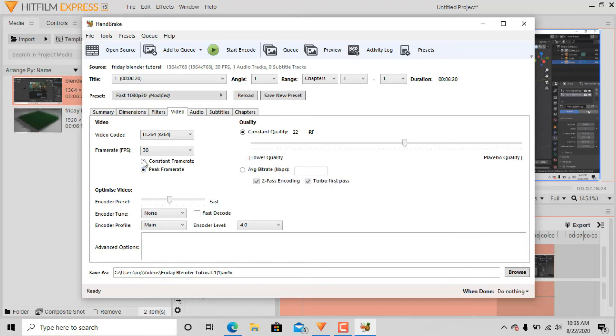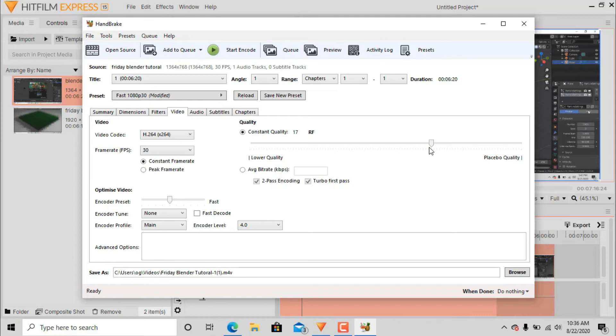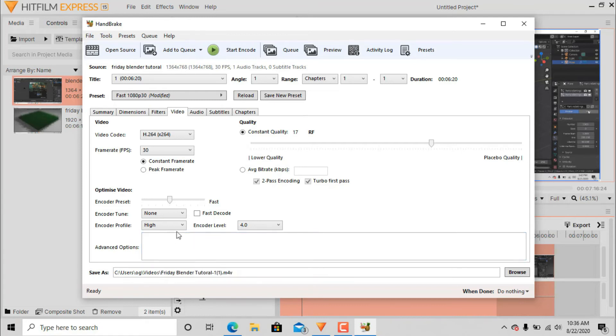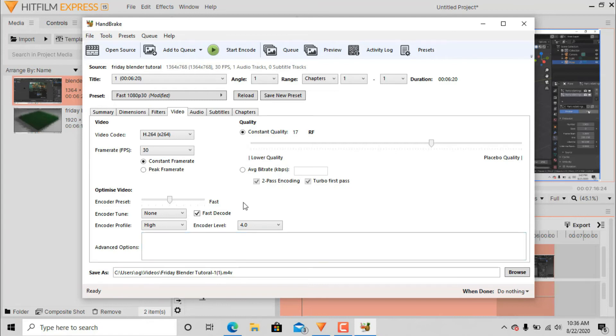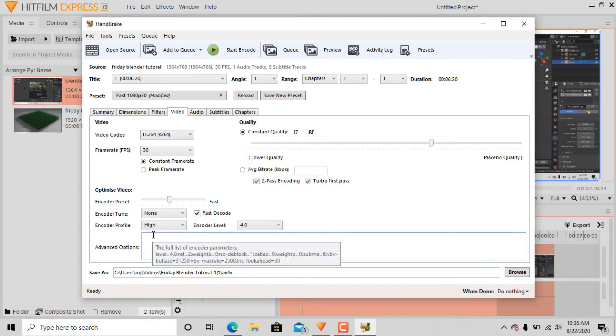And here you can see that is 22. Oh, before we go any further, don't leave it like peak frame rate, it's constant frame rate. And constant quality, we need to go down RF, and then here on encoder you need to change it to High and fast decoding. And that is everything that you need to do guys.